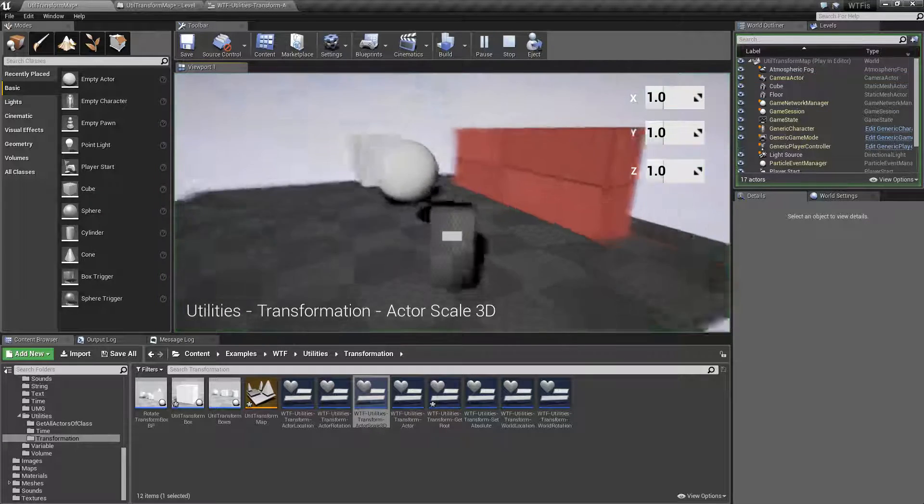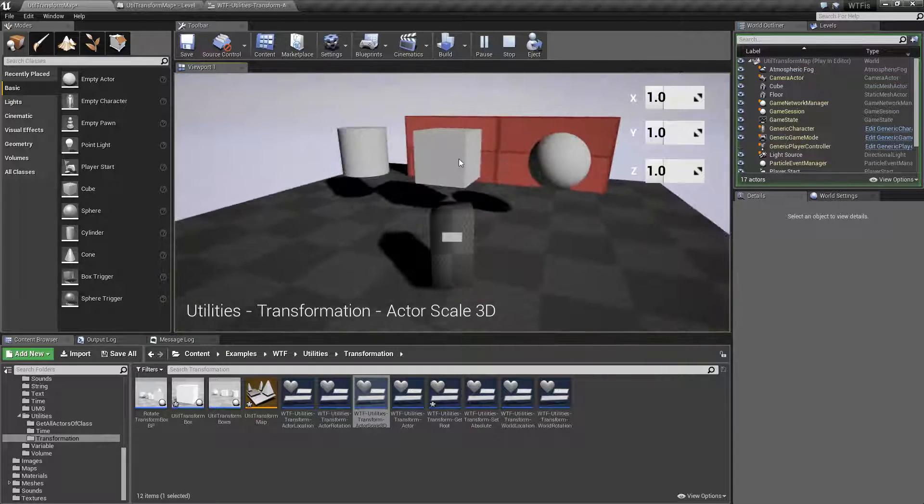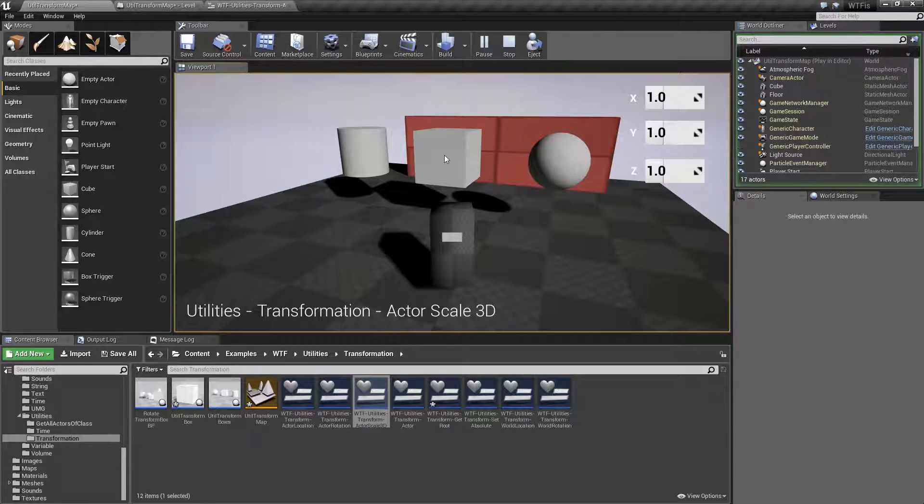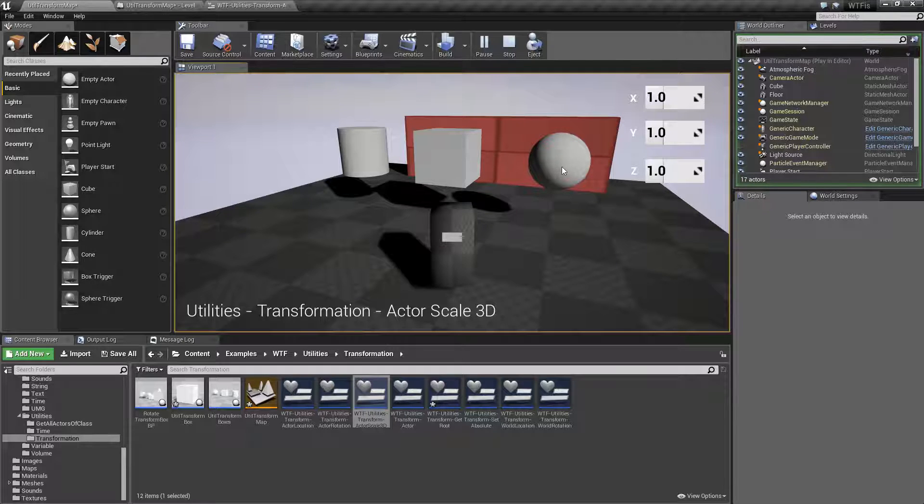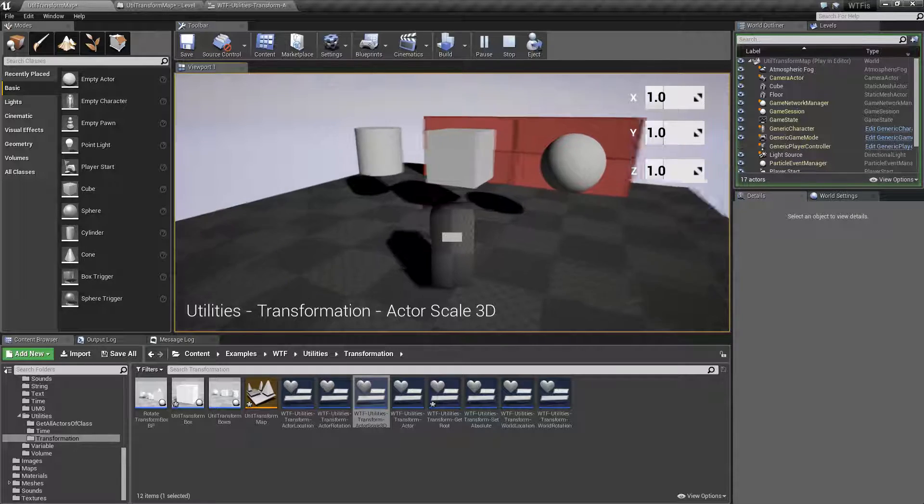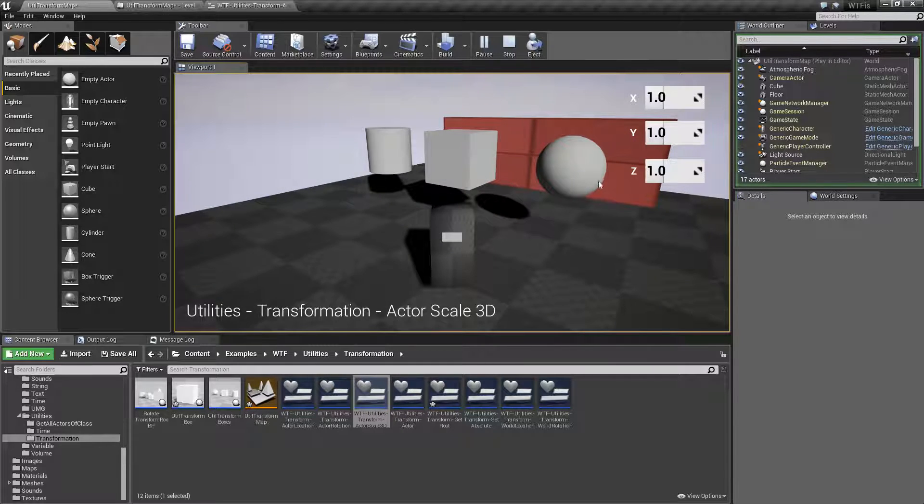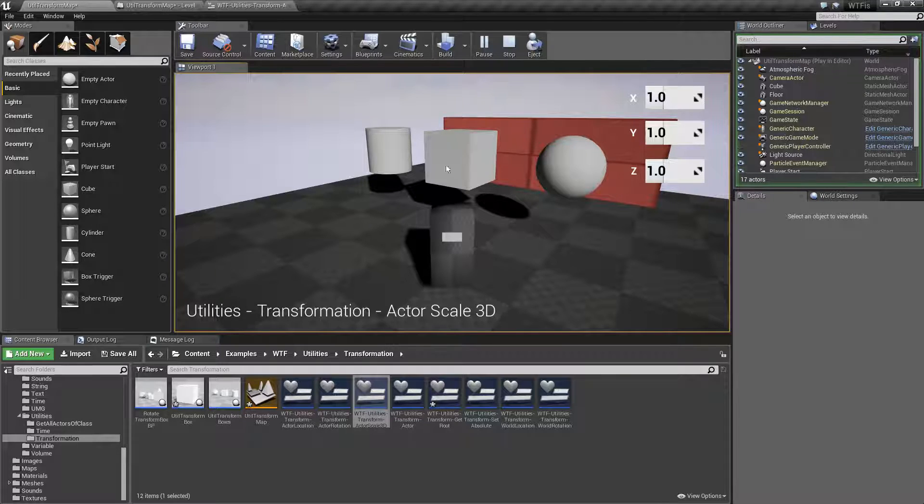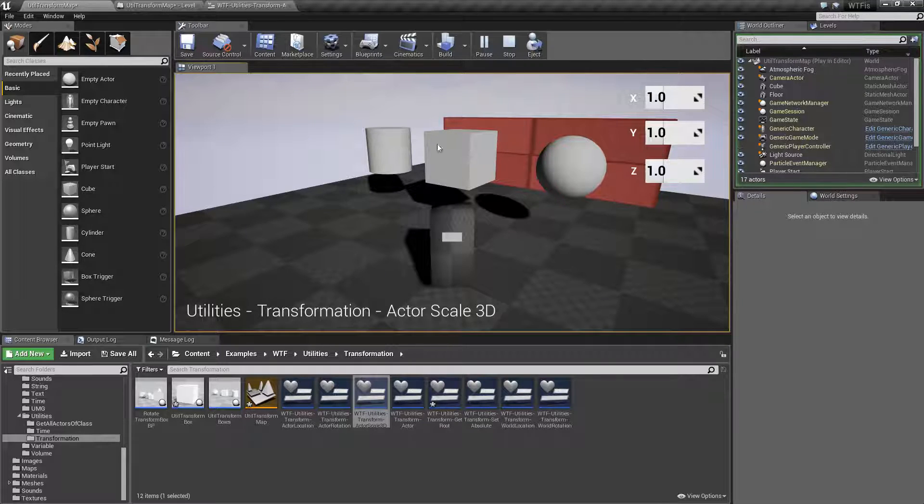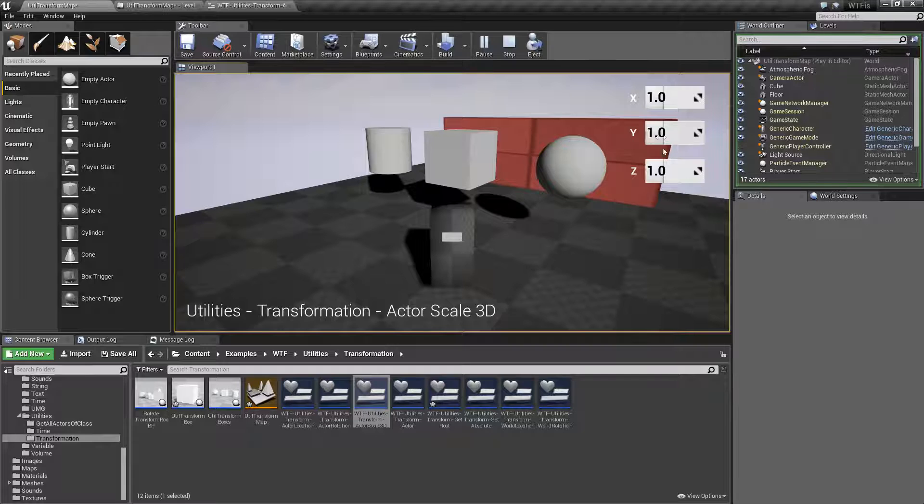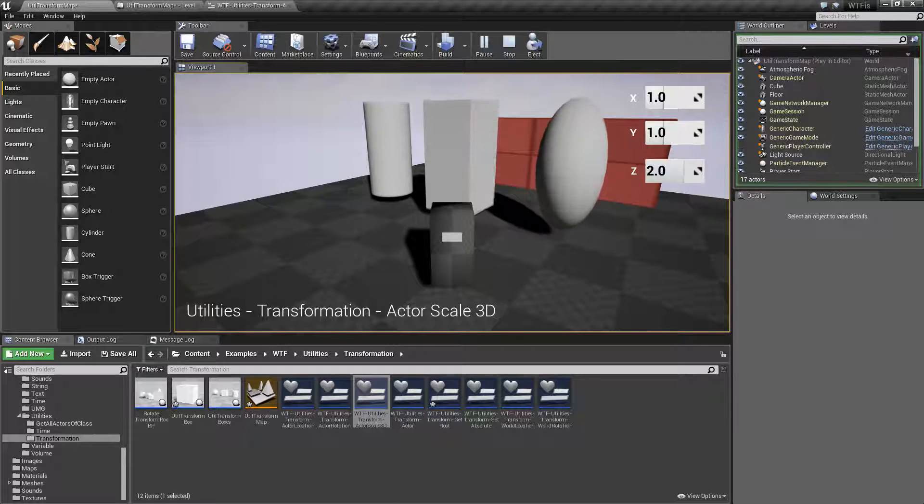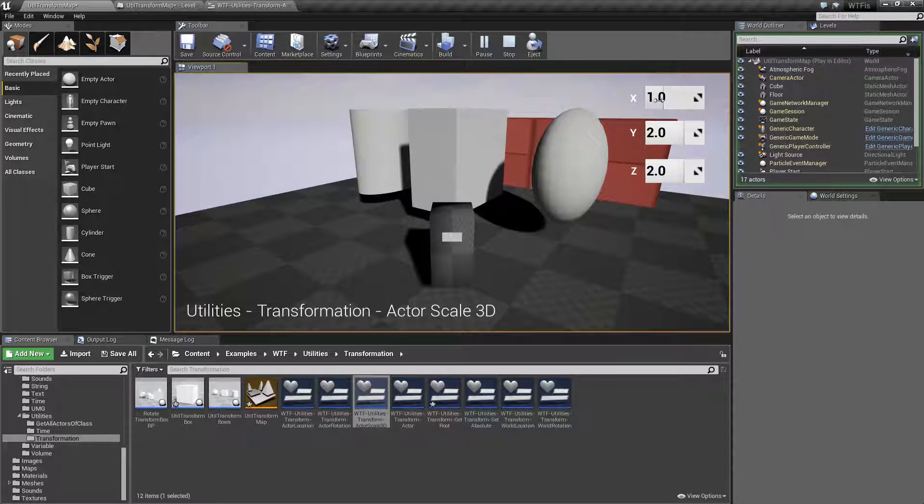I have this blueprint composed of a few different basic primitive objects. I'm accessing the actor itself, which will be the root, and I'm going to adjust the scale. It's going to adjust everything appropriately.